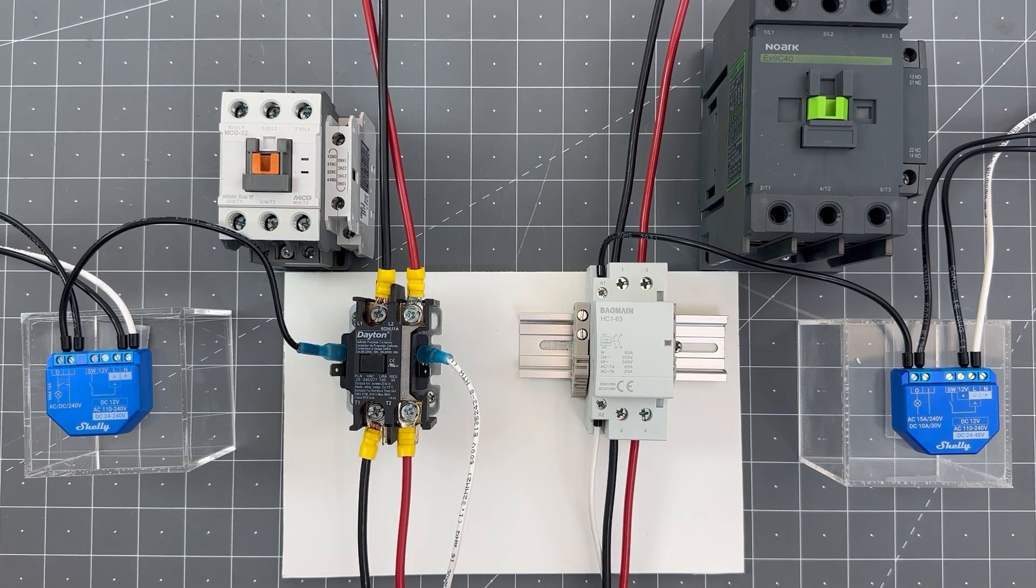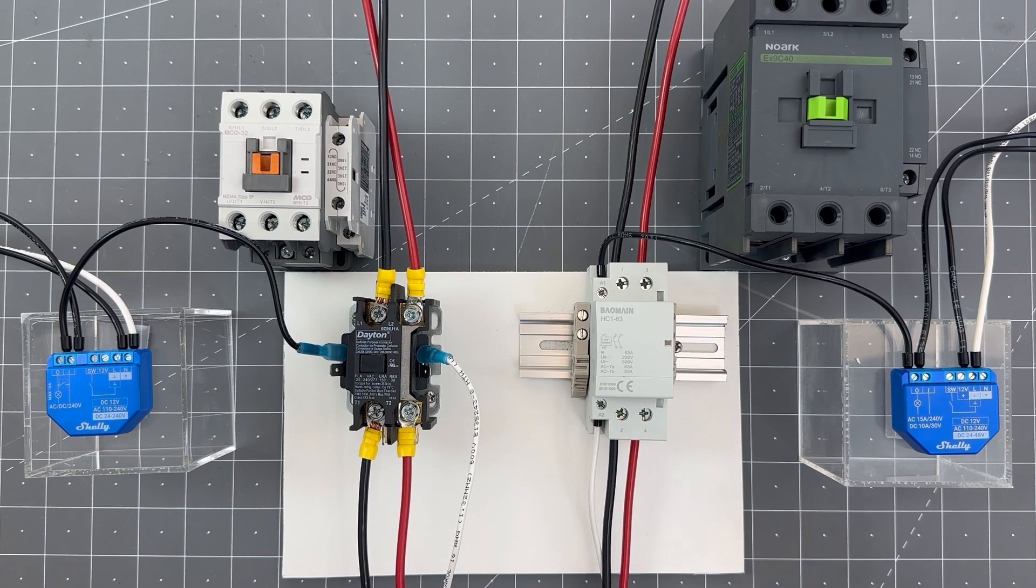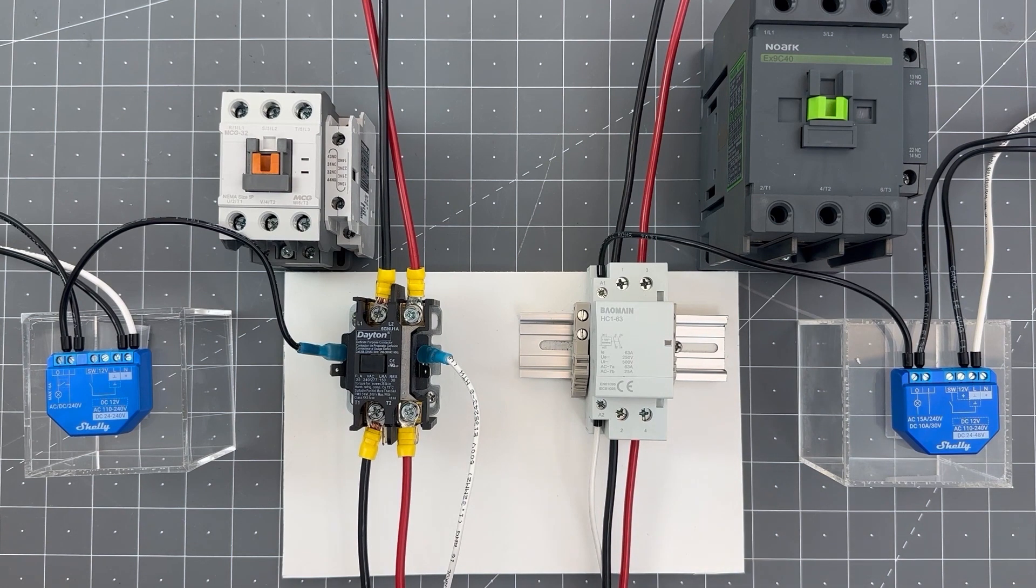You also care about the amperage rating. You want to make sure that the contactor is heavy enough to control the appliance or device that you're wiring to it.